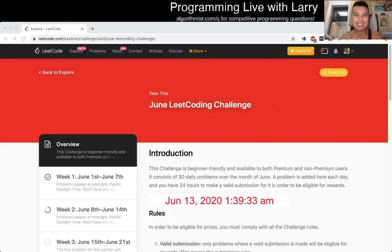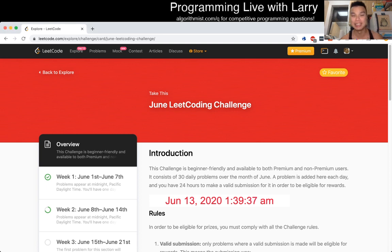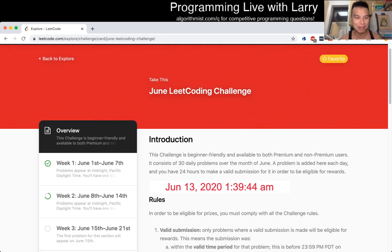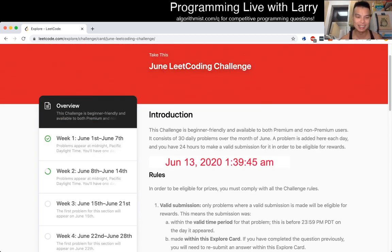Hey, hey everybody, this is Larry. This is day 13 of the June LeetCode daily challenge. Let me know what you think of today's problem. Hit the like button, hit the subscribe button, and let's get started.